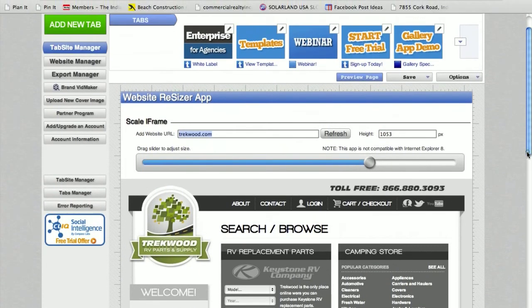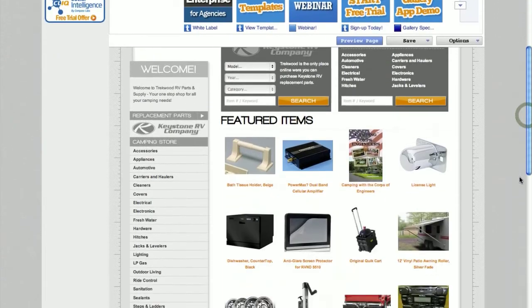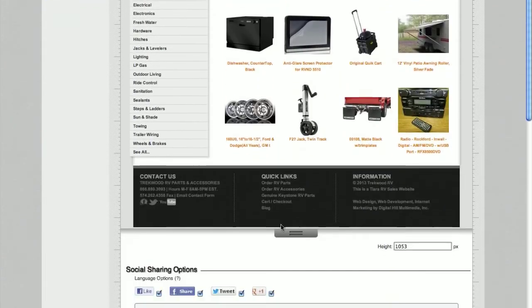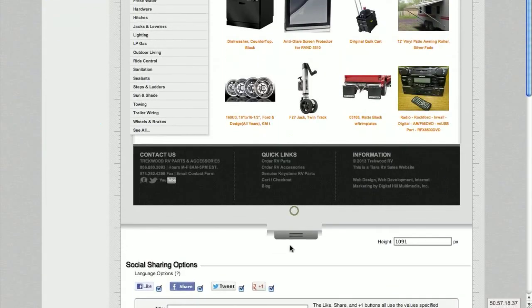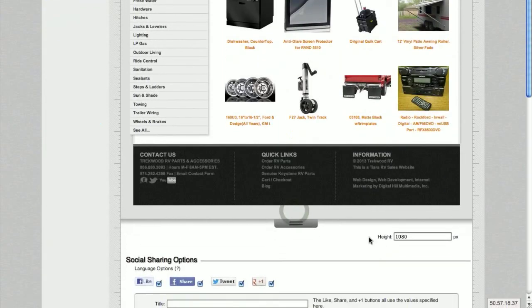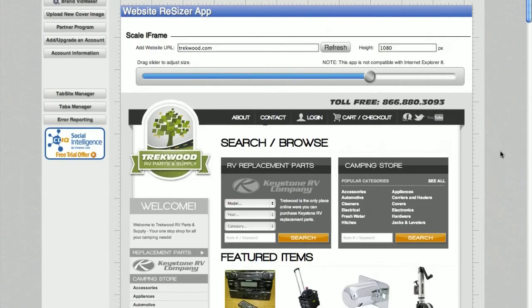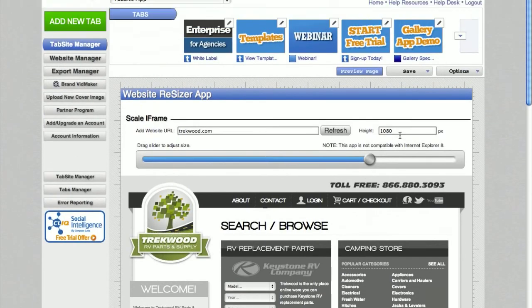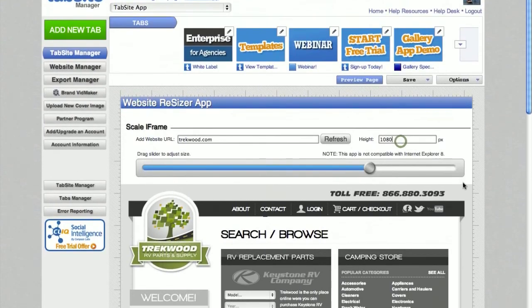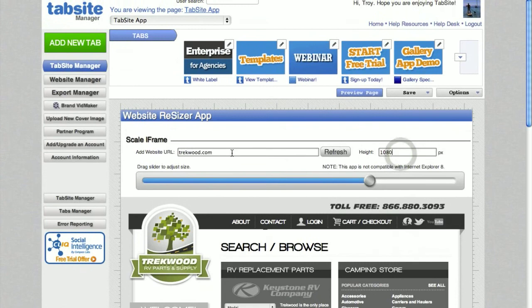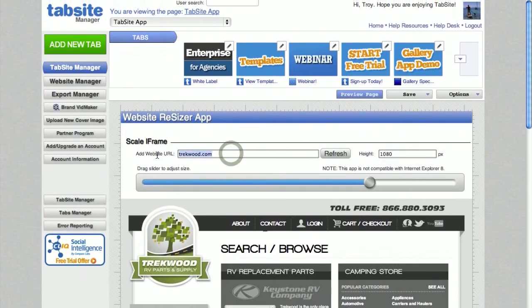If something happens and you want to adjust your height, you can do that at the bottom here by pulling this up or down. You can adjust it by entering in a value in the height area. That's also available at the top as well.